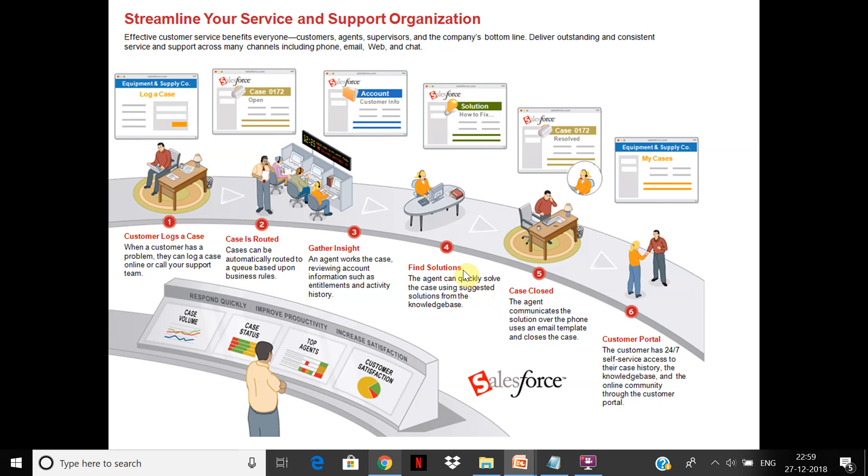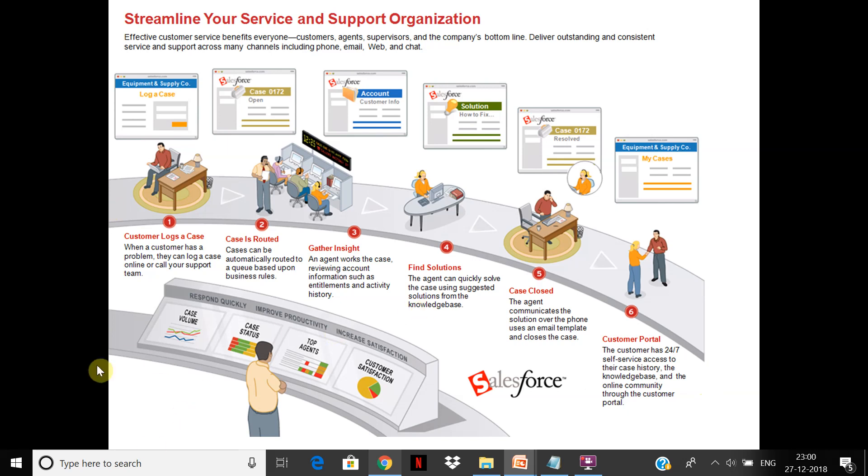You can find solutions for previous issues by using a knowledge base, and then the agent closes the case. Salesforce also has a customer portal where customers can access their cases at any point in time, and there is a knowledge base for self-access.